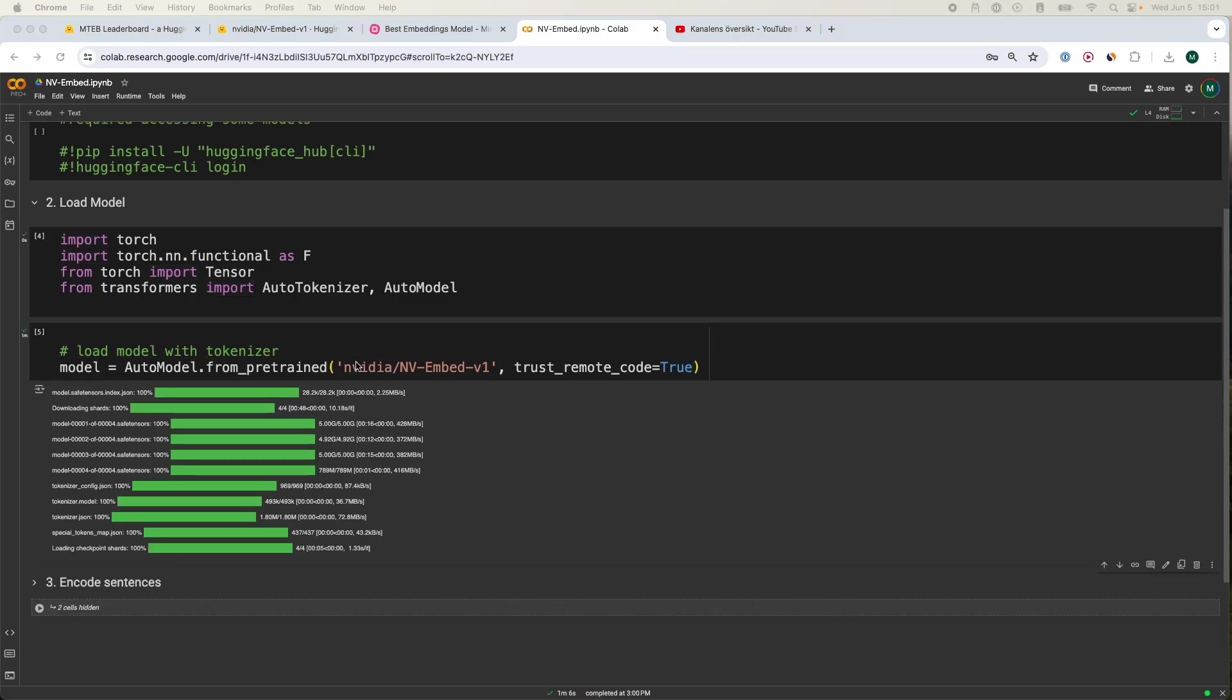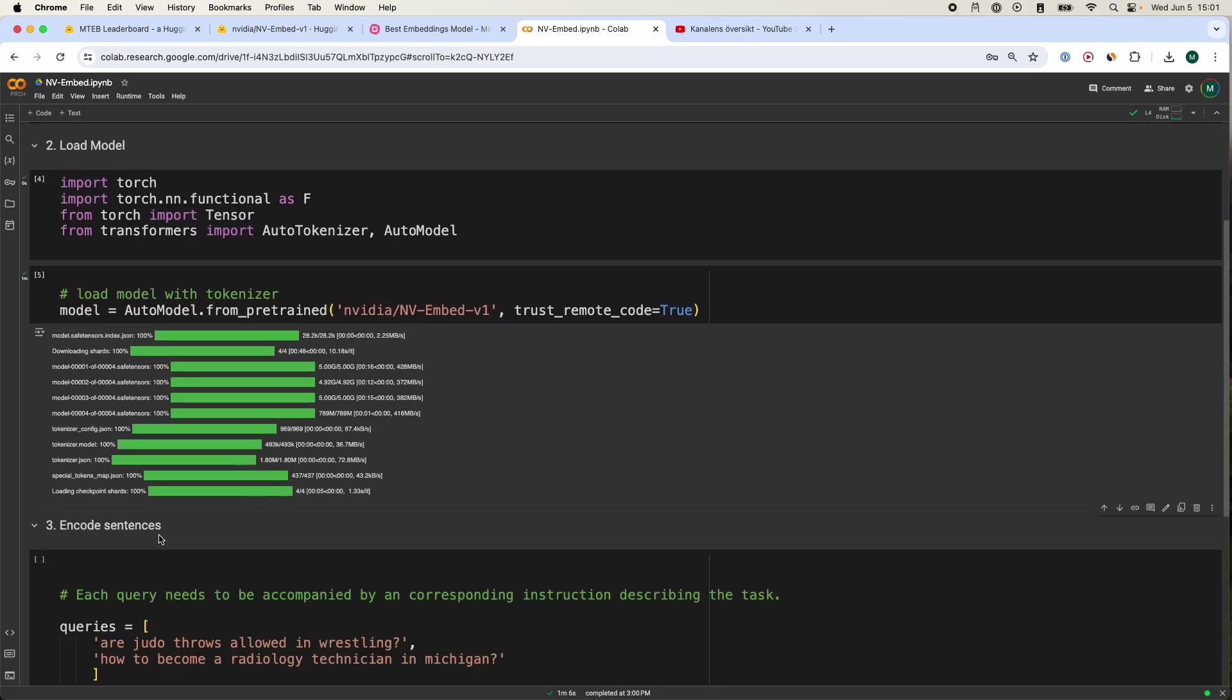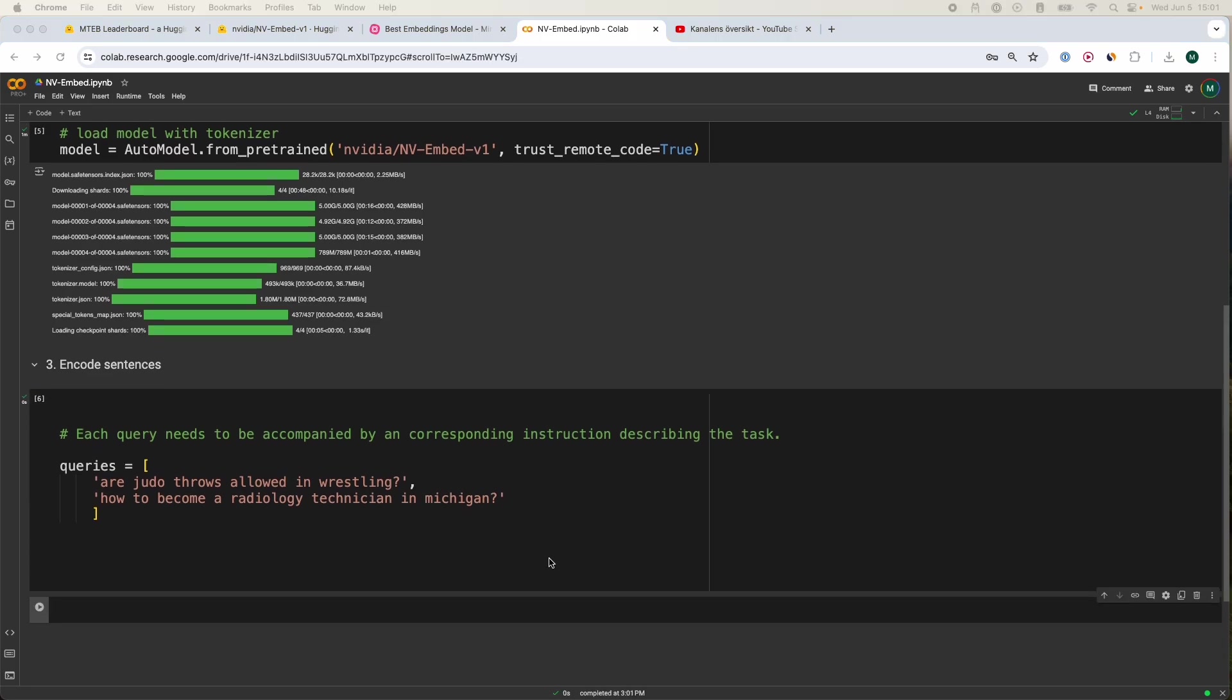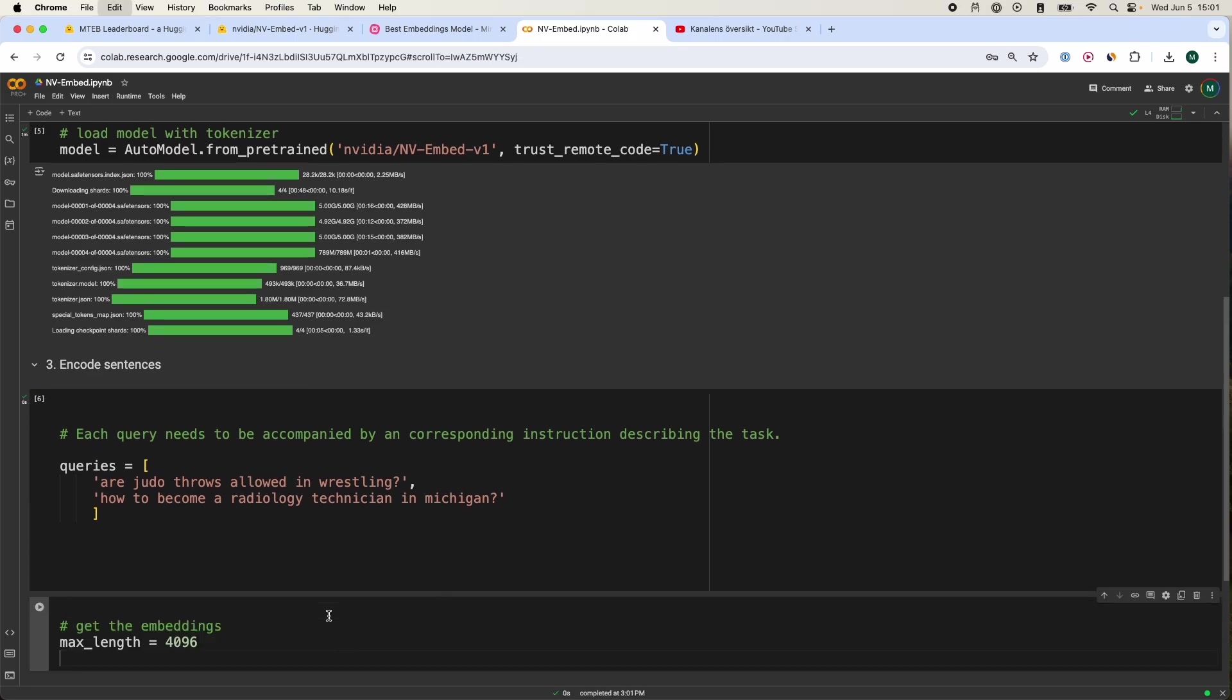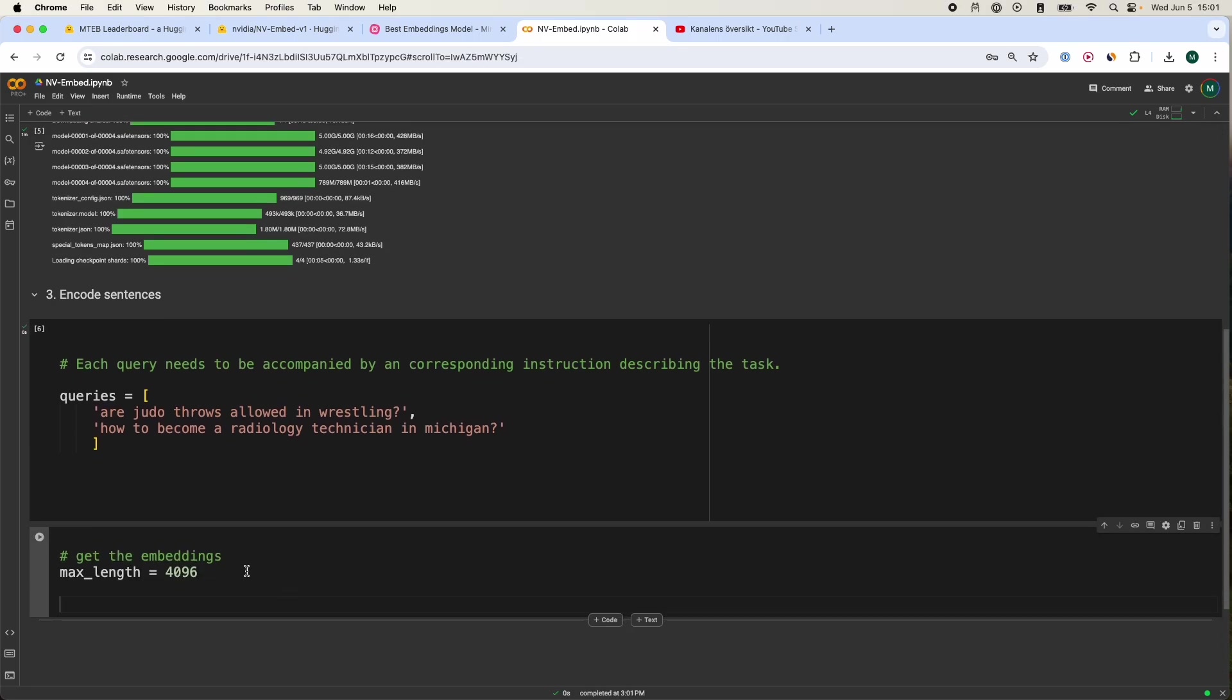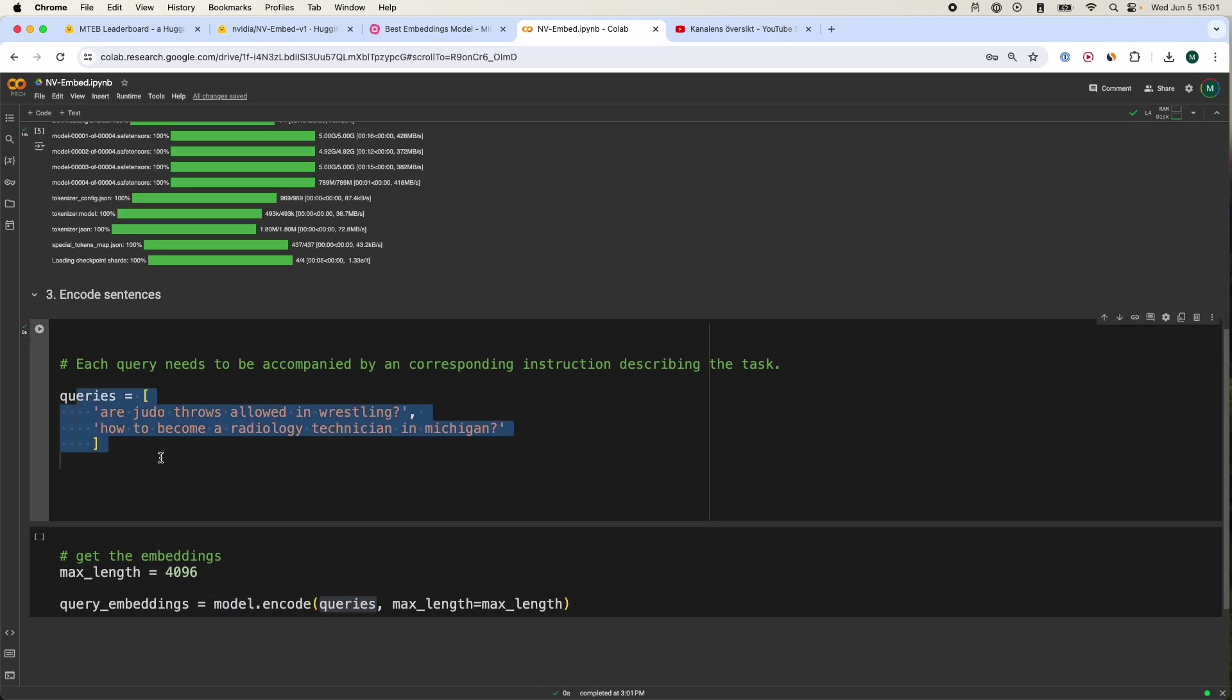Now we can actually encode our sentences. Over here I've defined some queries. The next thing I have to do is define the embeddings max length, so how big you want your embeddings to be. Then we're going to define the query embeddings: model.encode our queries that we've posted over here.